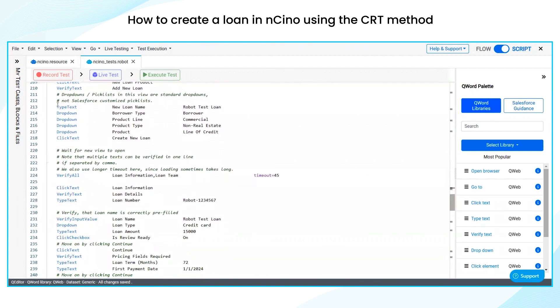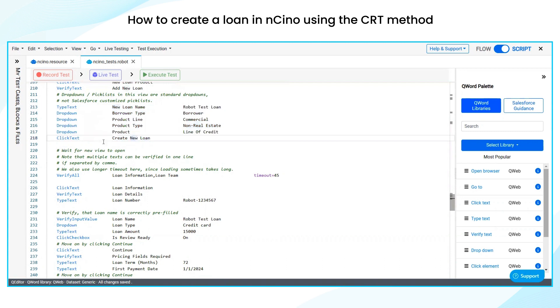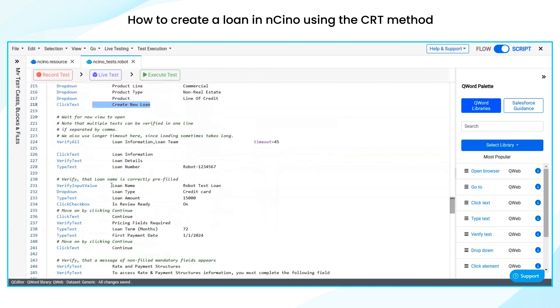We are filling all the loan details. On the left side we have fields like borrower type, product line, product type, and product. And we are clicking on the new loan — the create new loan button.